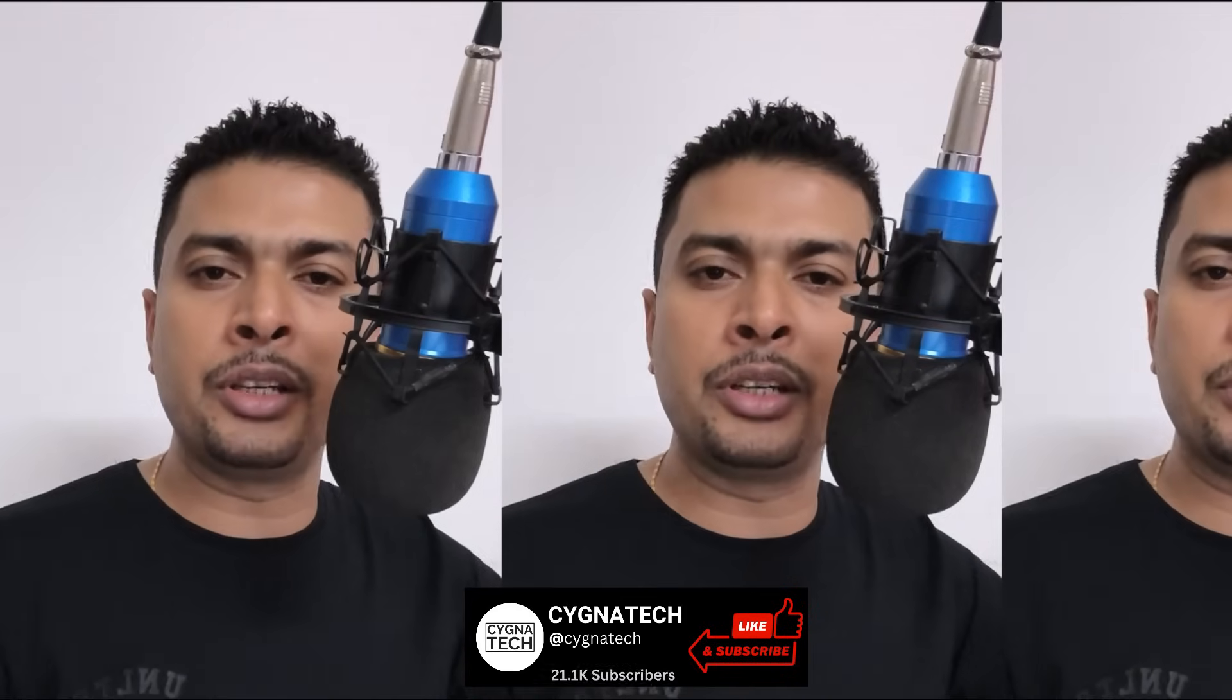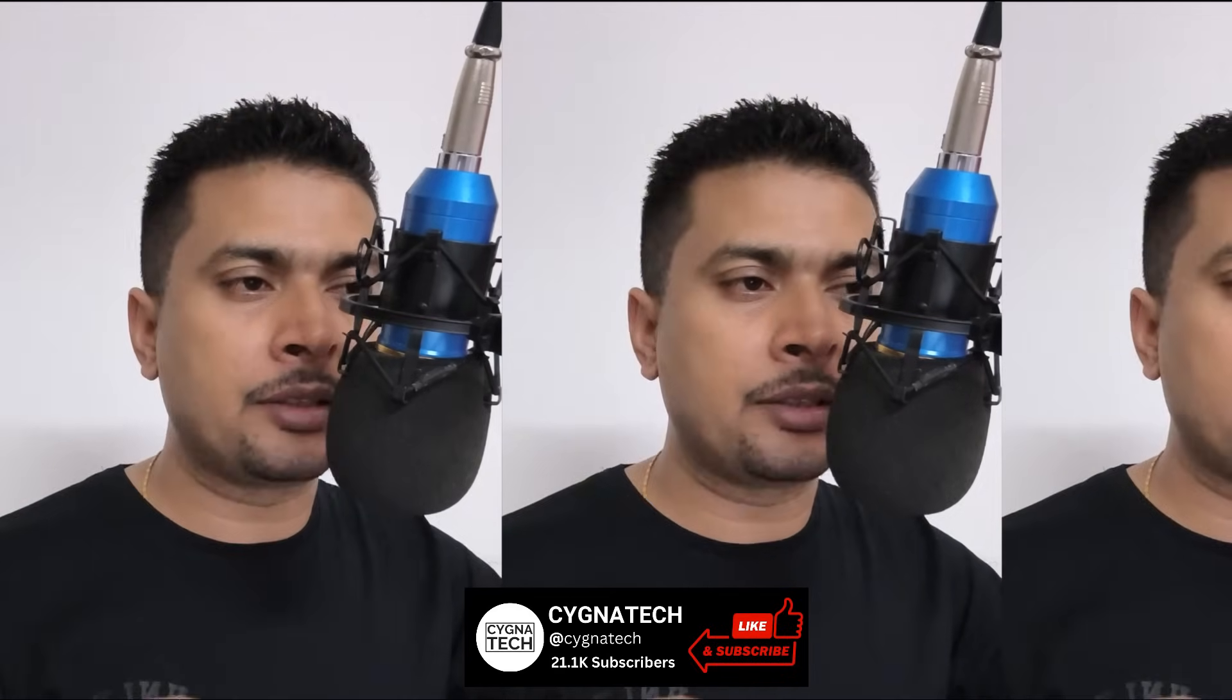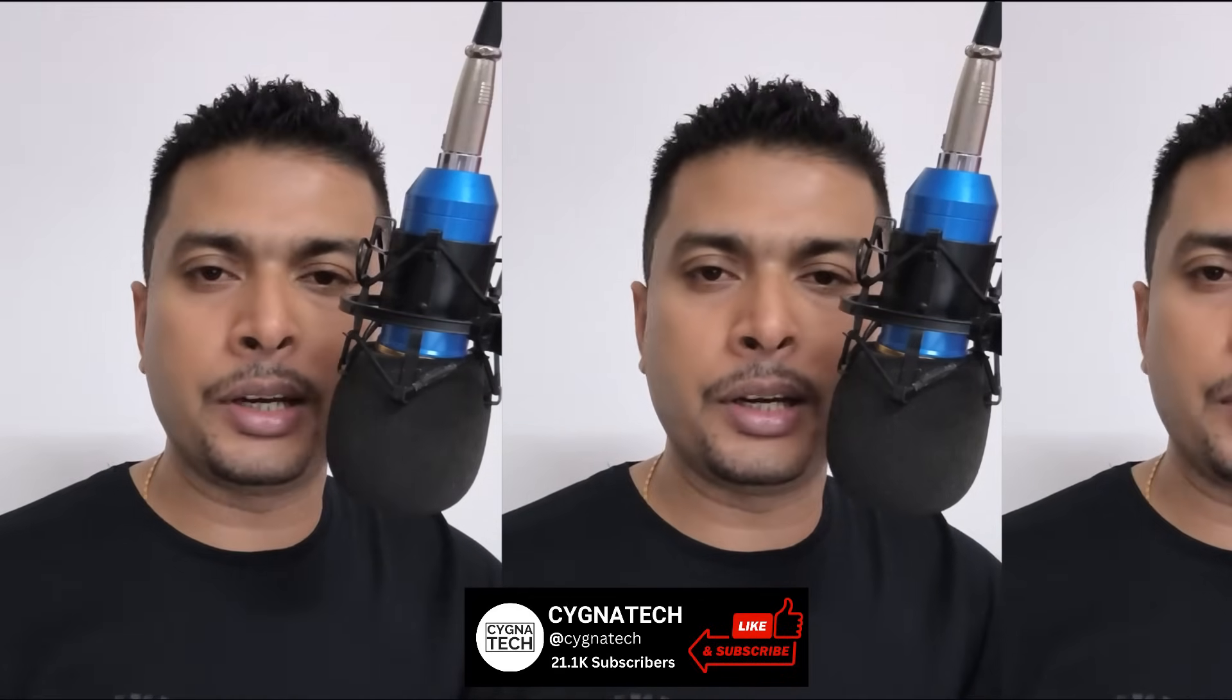And I hope you got some knowledge and value from my video for today. If you did, give my video a thumbs up, subscribe and hit the bell notification icon. Take care, my friend.